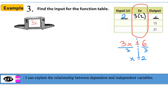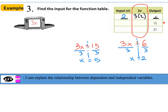Let's try another one. 3x, which is our relationship, should equal our output. The output now is equal to 15. Draw the fulcrum down the equal sign and divide both sides by 3. The value of x is equal to 5, so our input is equal to 5. Checking: our relationship is 3 times x, so 3 times 5 equals 15. So our output depended on our input.